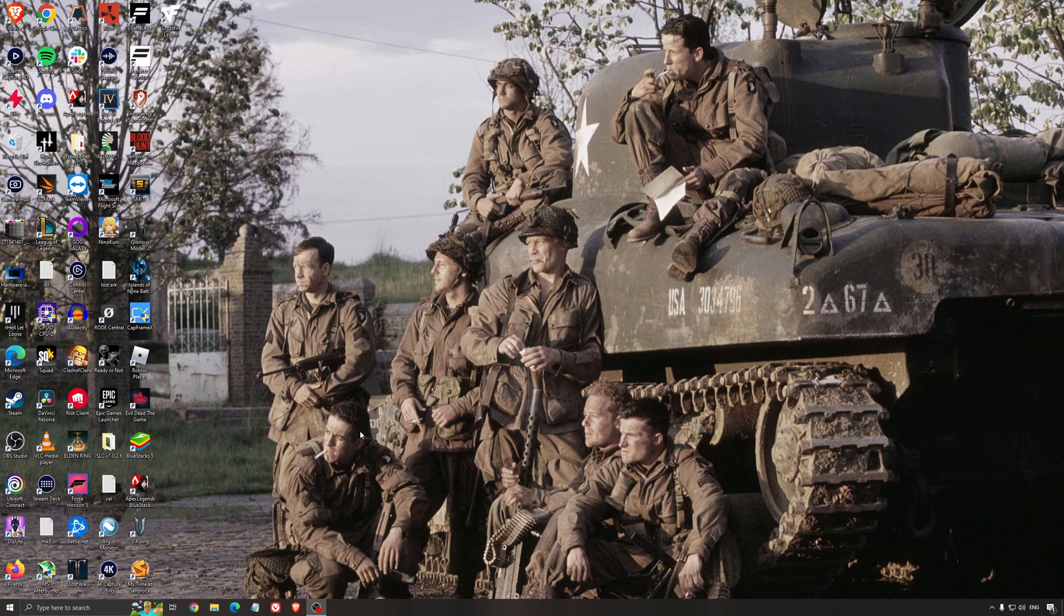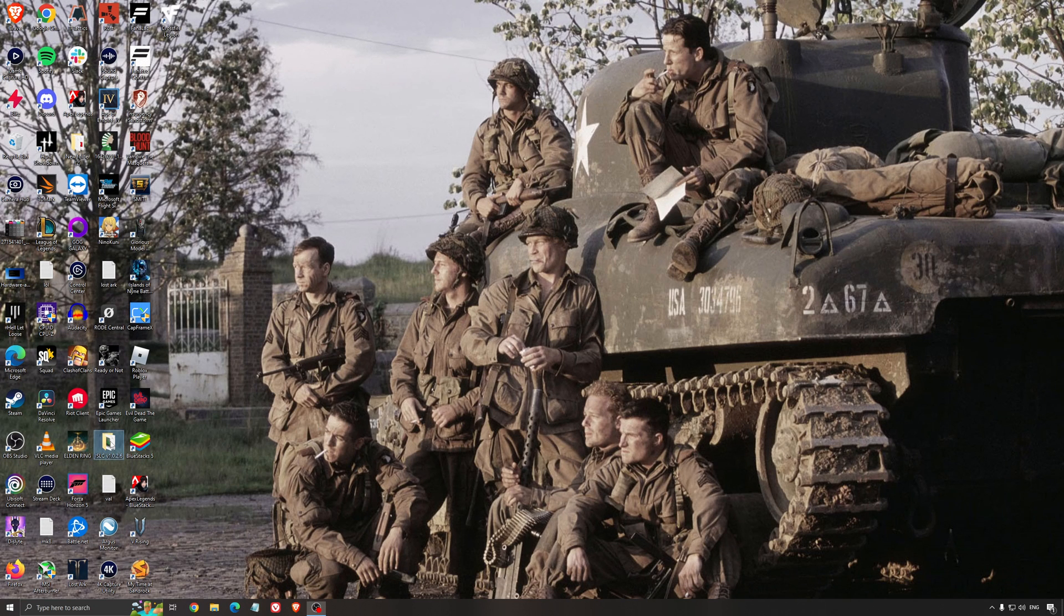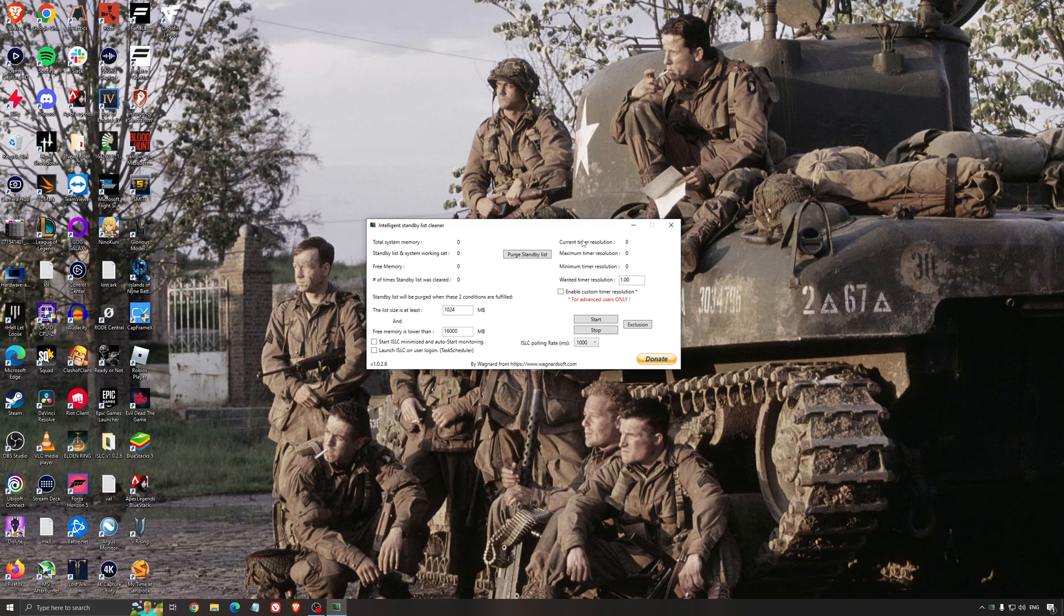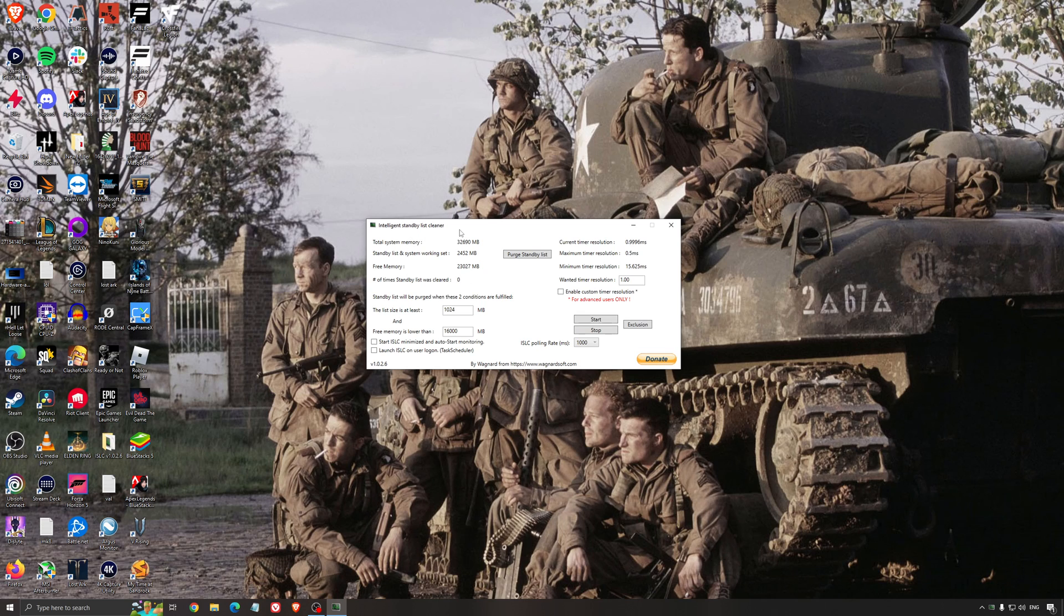Another thing that I can recommend is the Intelligent Standby List Cleaner. This is a software made by the guy from DDU. It's pretty amazing, honestly. It will help if you don't have a lot of RAM in your PC. So if you have 4GB of RAM, 8GB, 12GB, after that you should be fine. Windows is doing the job properly.